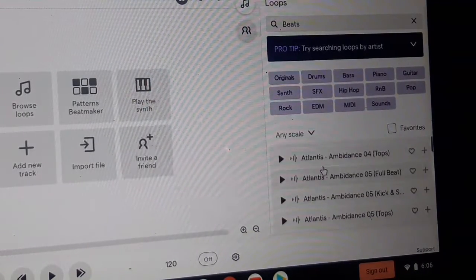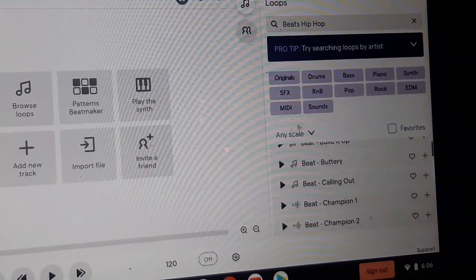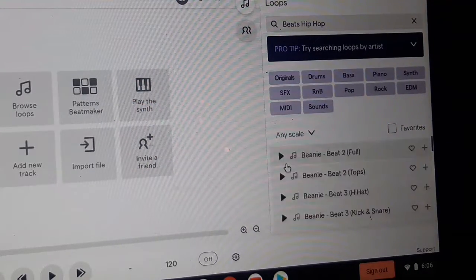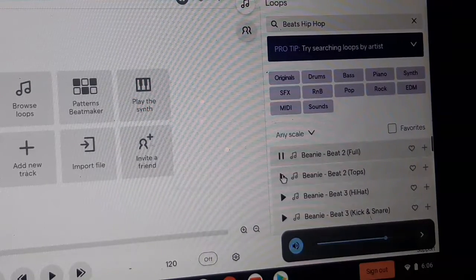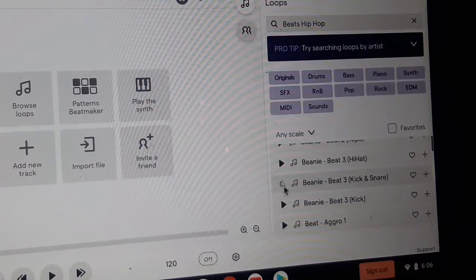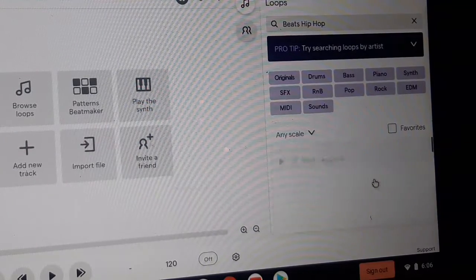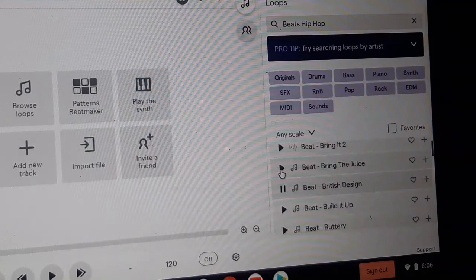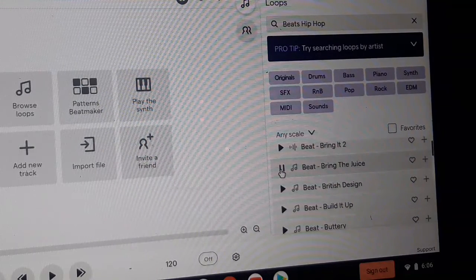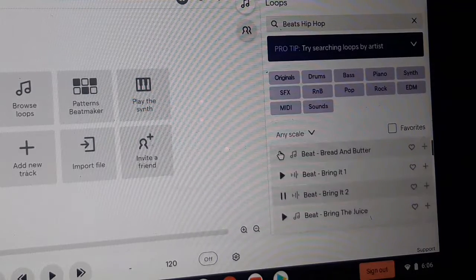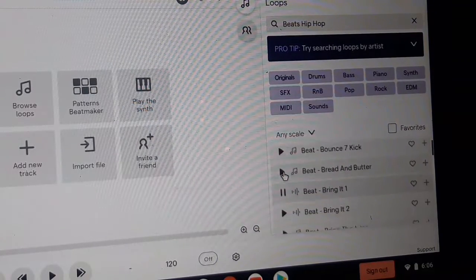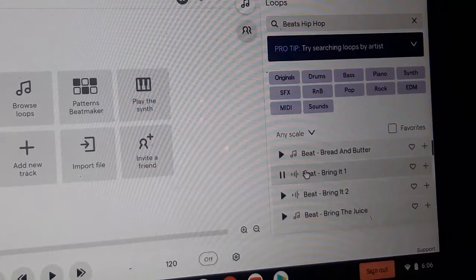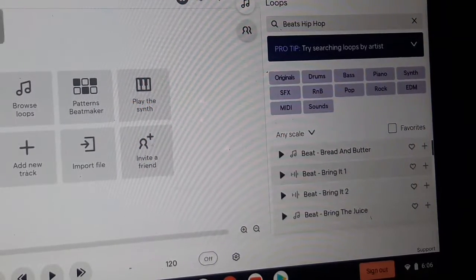So I'm just going to click on Beats and then we're just going to find some. It was trying to tell me stuff because I updated, okay, so this is kind of different, hip-hop, let's see.